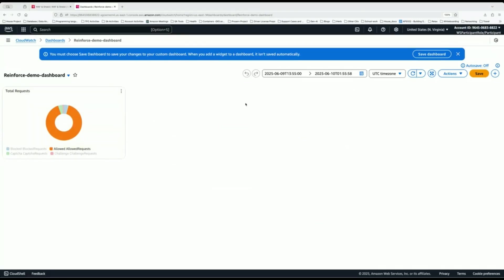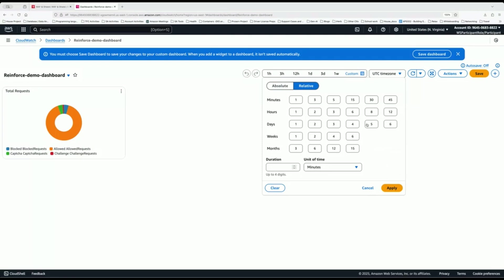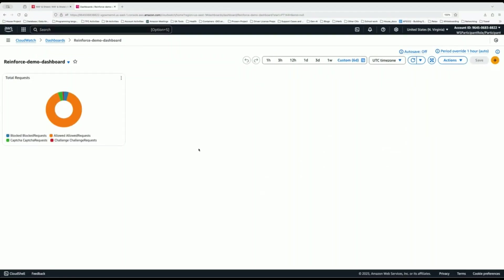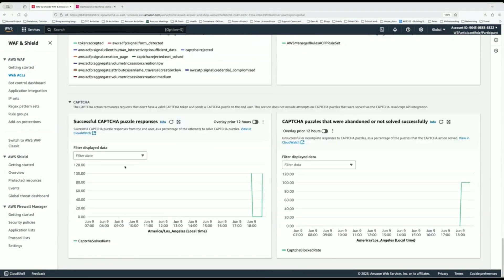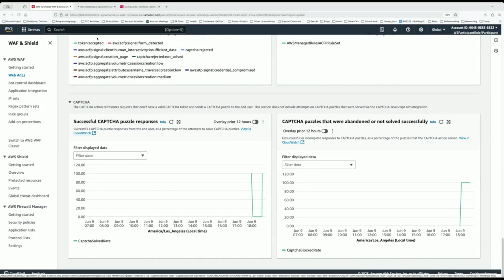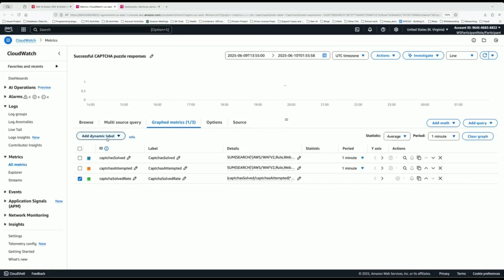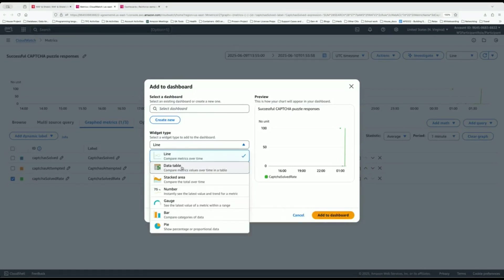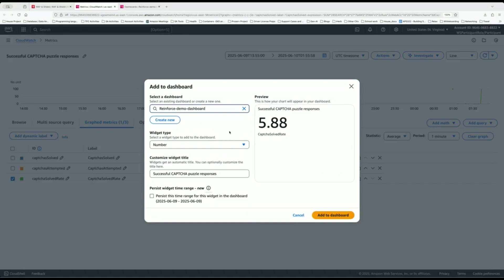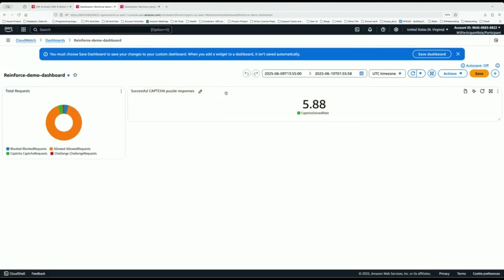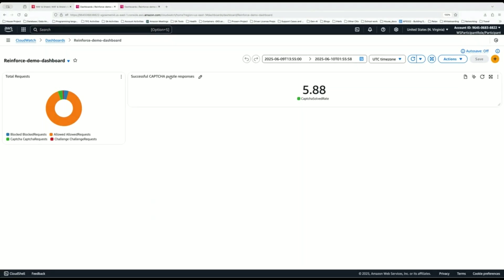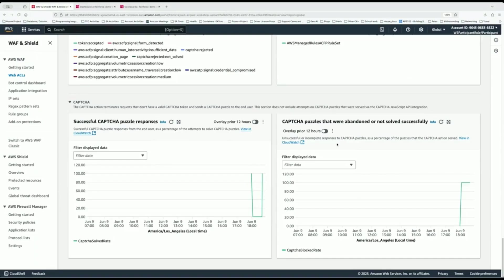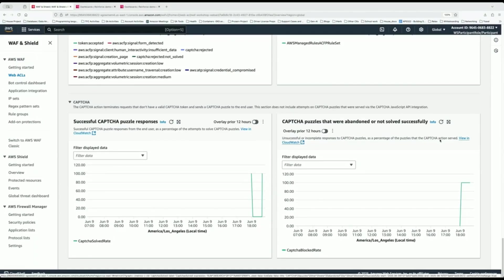When we create this custom dashboard, we return to our business focus: we're interested in CAPTCHAs being abandoned versus CAPTCHAs that are successful. We go back to CloudWatch, go back to the specific metrics we're interested in — successful captures — and put that on our custom dashboard so our security teams can focus on it. We use the same process and click Actions to add it to our dashboard. This is for captures that are successful. We use a number widget to show how many captures are successful and how many are abandoned. We then do the same for abandoned captures.